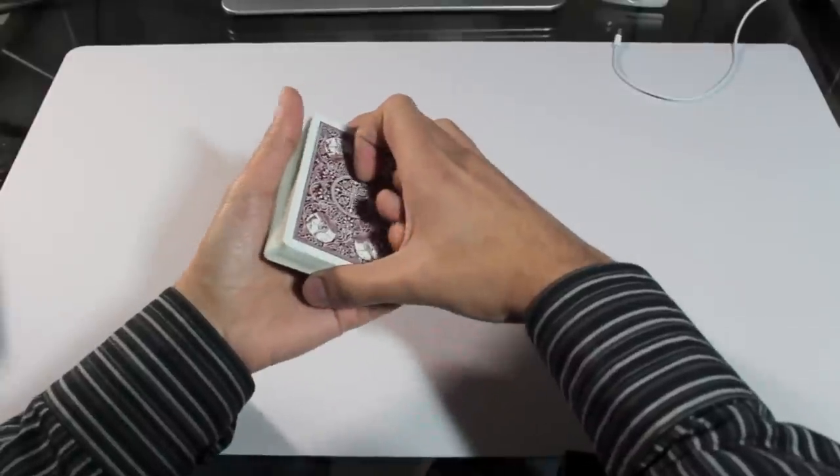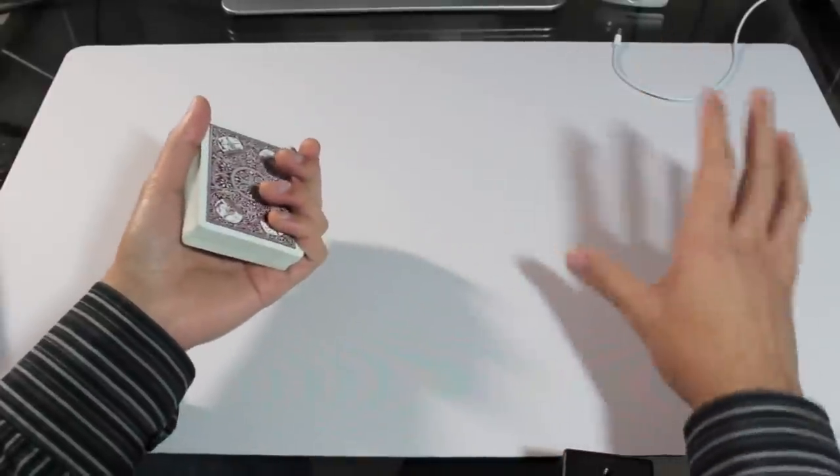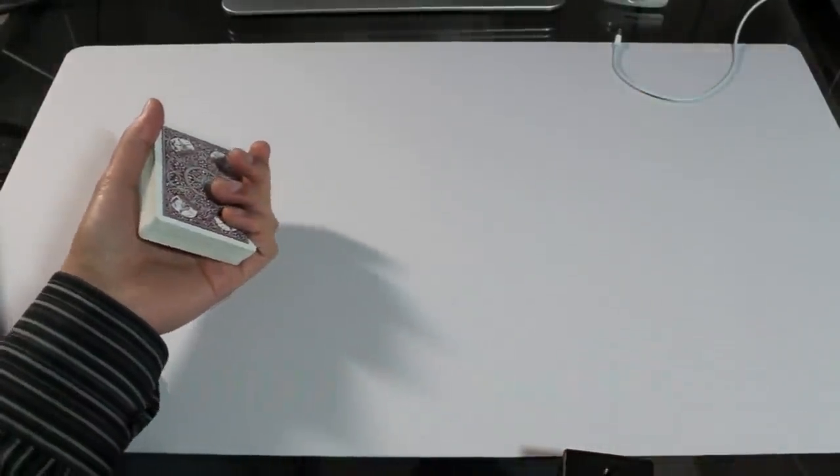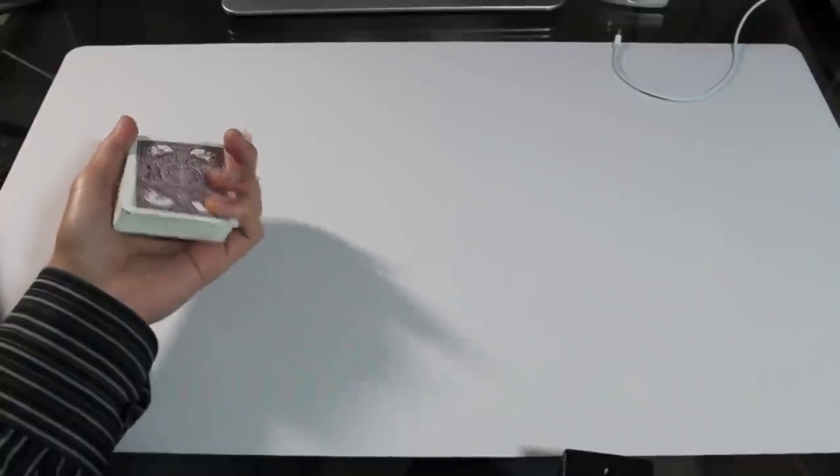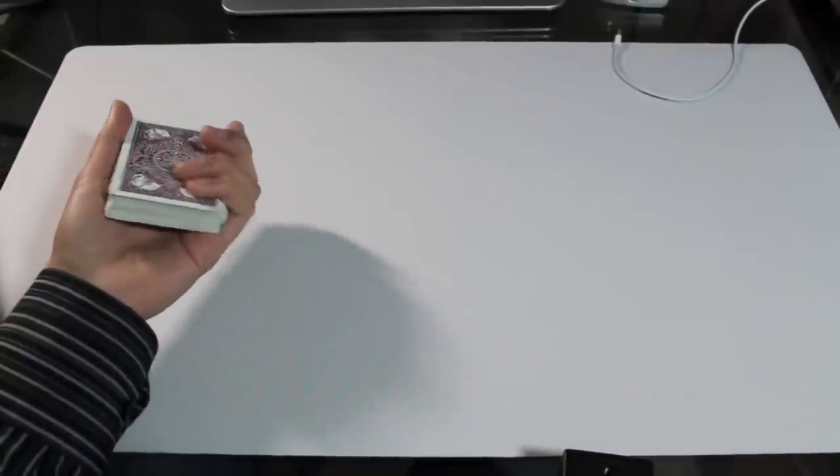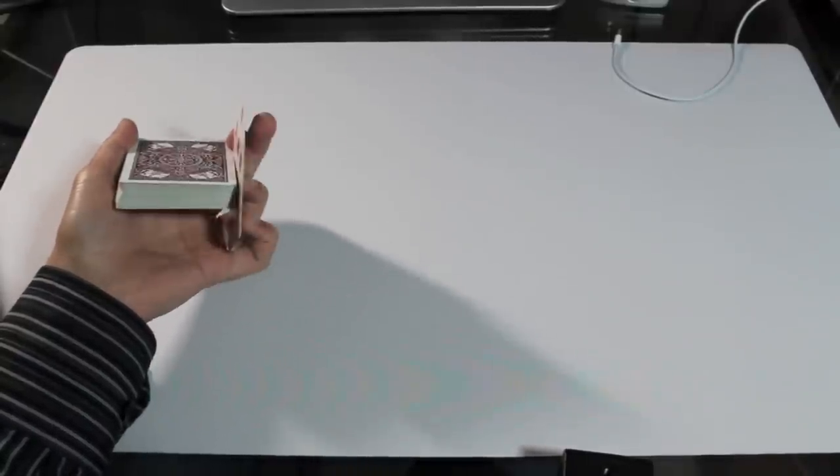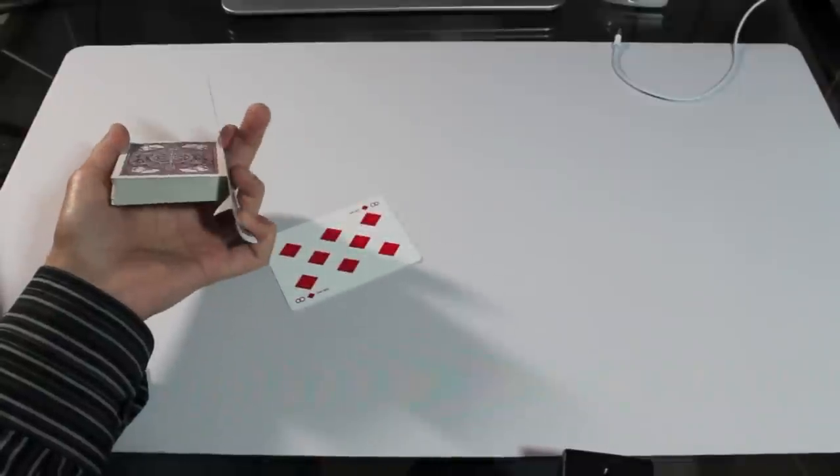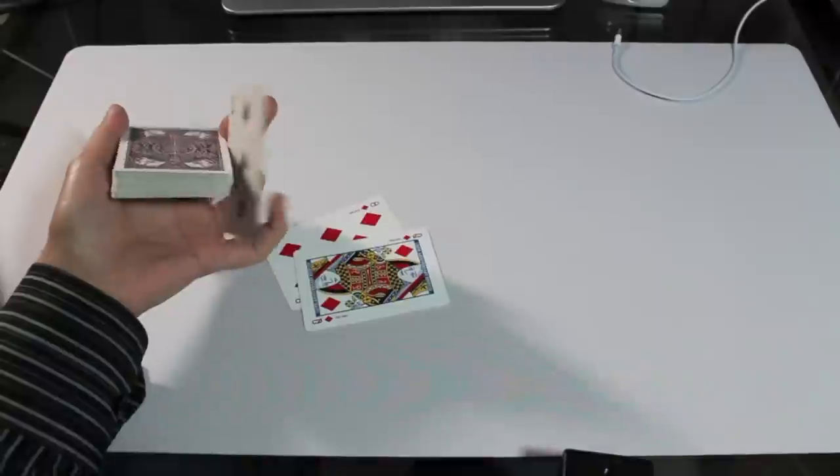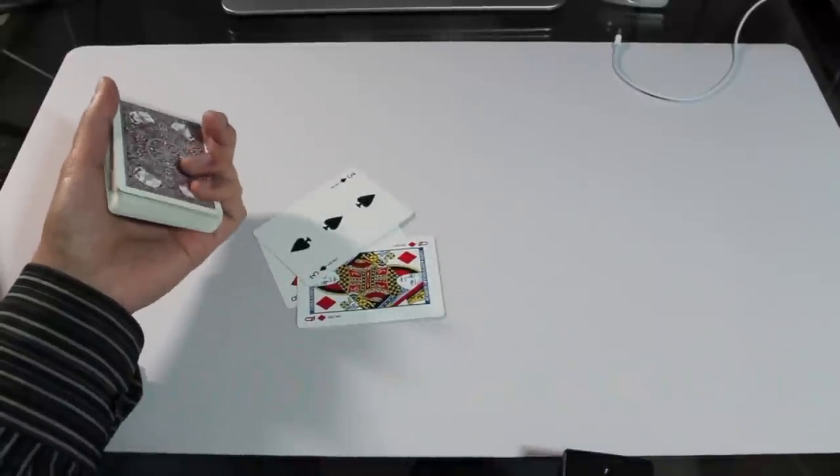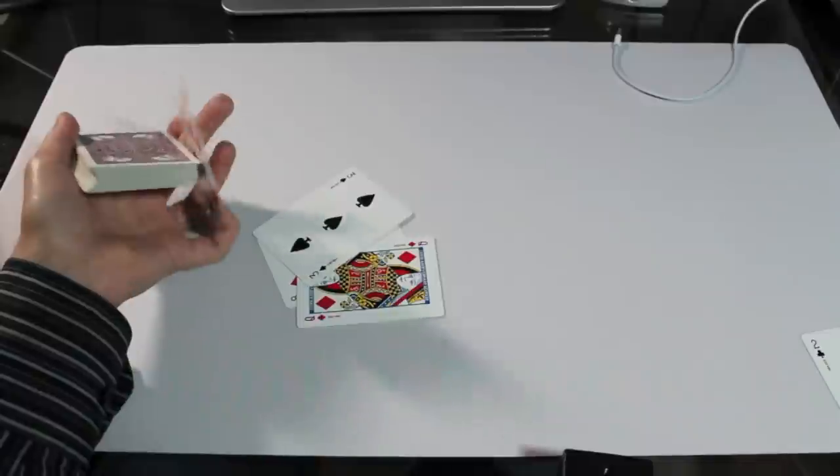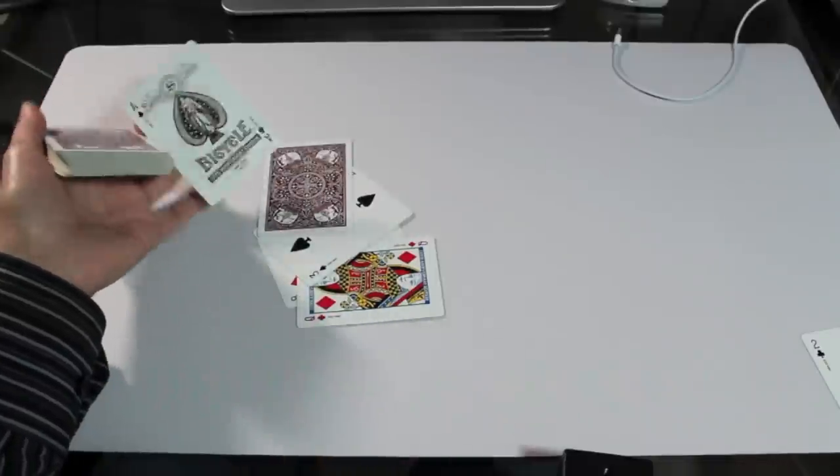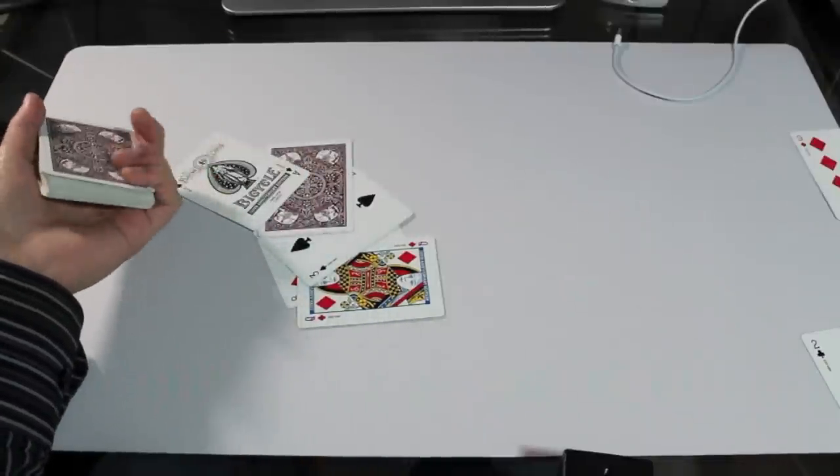So when you're first starting to practice, don't worry about catching the card. That will come later. Just practice pulling the top card so that it escapes the grip from your thumb. So it's almost like a Cardini change at this point. But then you need to practice flicking it and then moving your fingers out of the way so that the card continues and flies outwards.